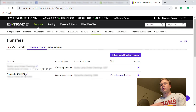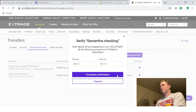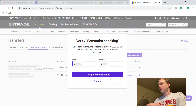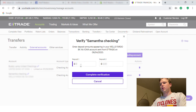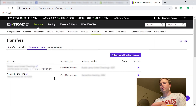Now here you can see I added Samantha's Checking and it is waiting for complete verification. So I'm going to complete that verification and type in the deposits they put into that account to confirm. Just go ahead and type it in right there — they're both going to be under $1. Then click Complete Verification.